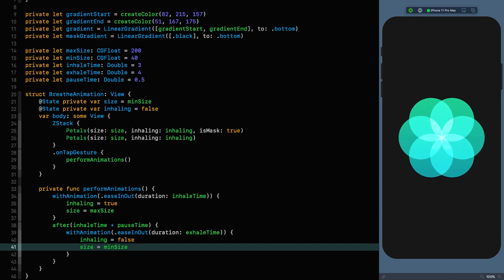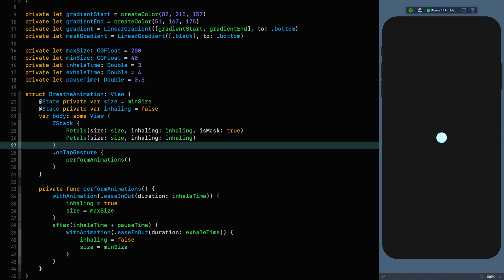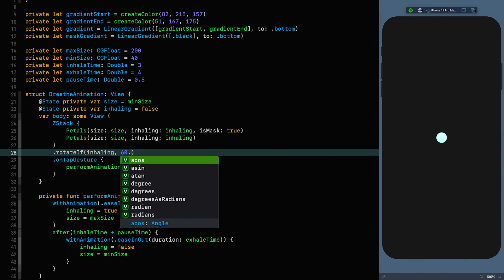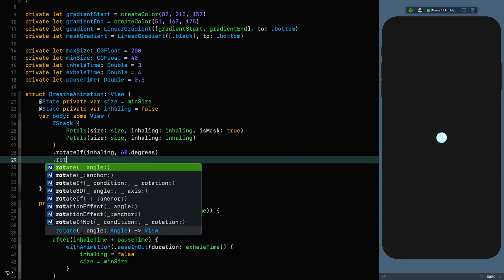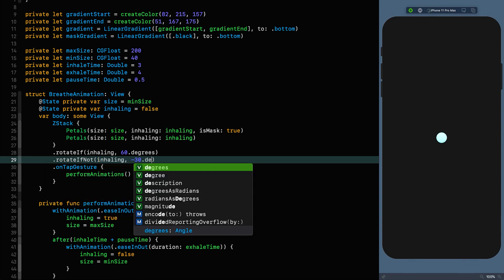It increases, waits half a second, and exhales. Fantastic — I'm feeling more relaxed already. Now there's no rotation going on. From looking at the original, we need to start 30 degrees anti-clockwise and finish 60 degrees clockwise. We add conditional rotation modifiers: if inhaling, rotate 60 degrees clockwise; if not inhaling, rotate minus 30 degrees.